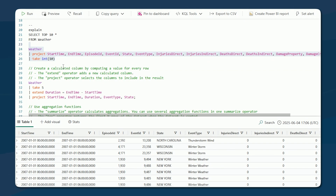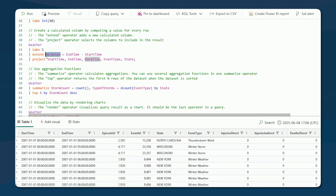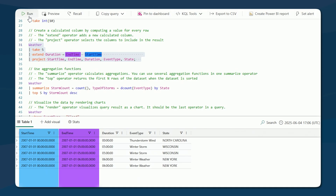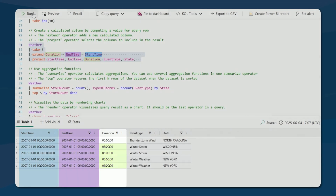Continuing on, we label our table, specify we only want five rows, and since we're monitoring storms, we want to know how long each storm lasted. We use 'extend' to create a calculated column called 'duration' — just take end_time and subtract start_time. And notice in the order of operations, once we define duration with extend, it shows up in IntelliSense as an option in our project statement. We return five columns for the top five rows, including this new duration value.